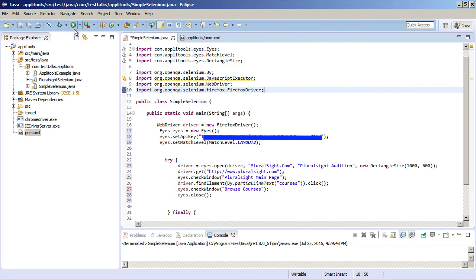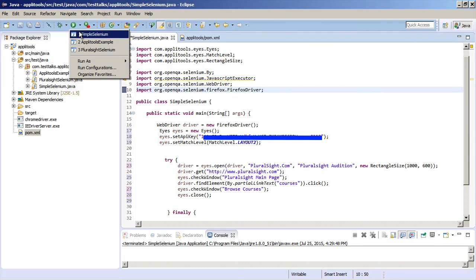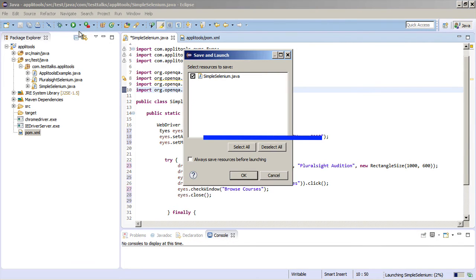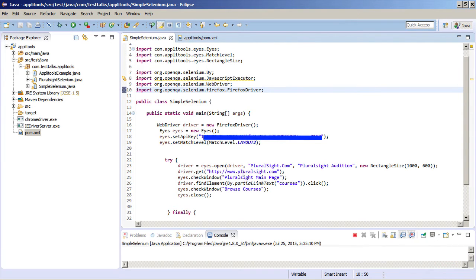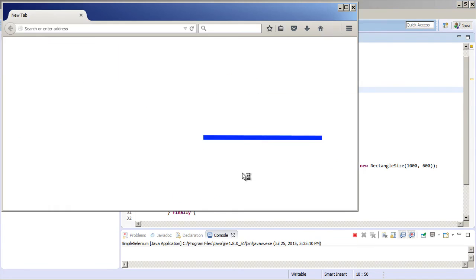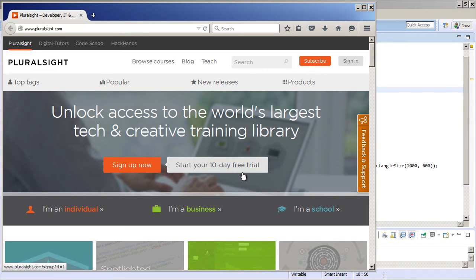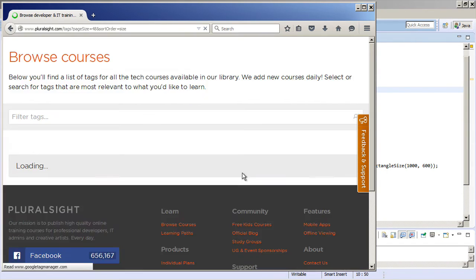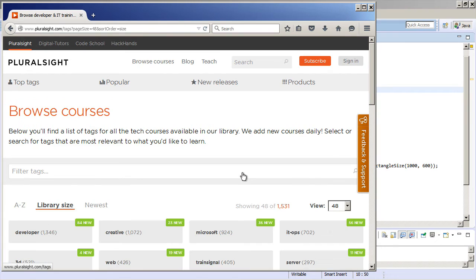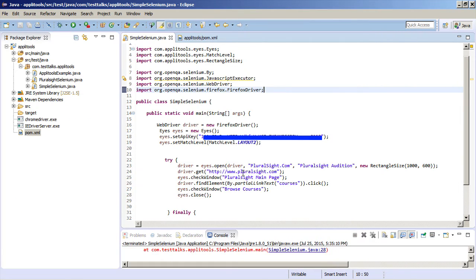So let's run this and see what happens. So basically it's going to navigate to Pluralsight.com. It's then going to take a snapshot of the first window. It's going to click on the Browse Courses link and it's going to take a snapshot of the second window. And both those pages, because it's the first time we ran this test, it's going to create a baseline image. When we rerun this test, all future tests then will compare themselves against this baseline.